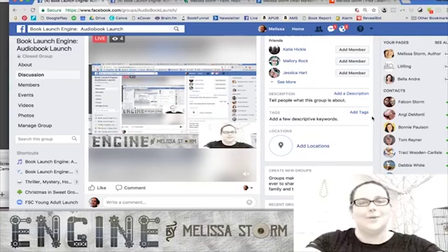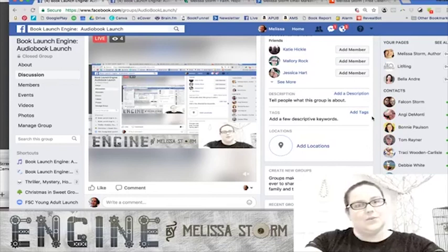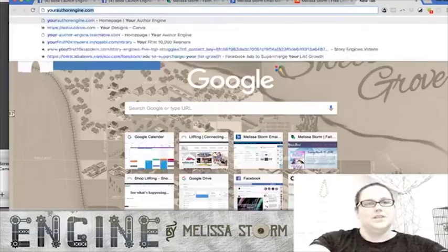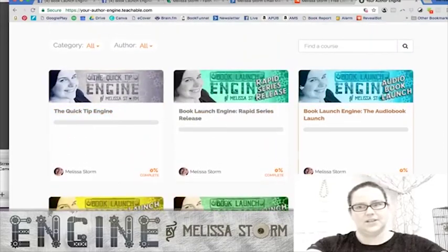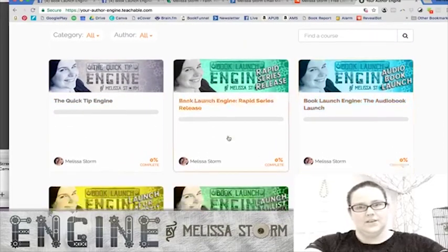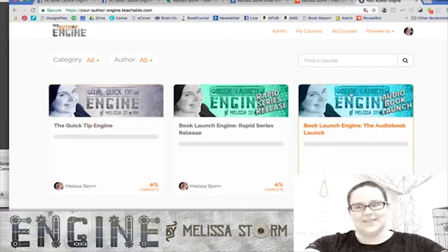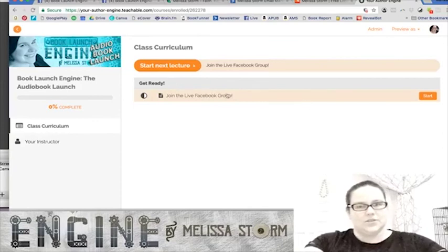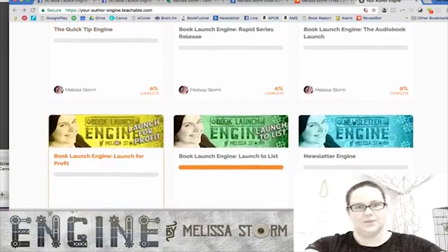I also give homework lessons with each video so those keeping pace can do the work right alongside me and start seeing results in real time. Beyond this group, the Teachable site is where you registered and where the audiobook launch course lives. As each lesson becomes available, the video and notes/transcript are posted up within about two days of recording.